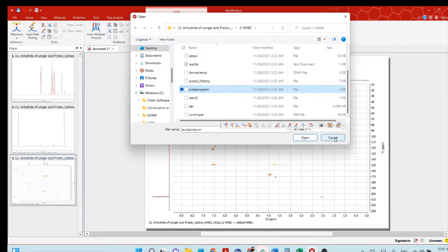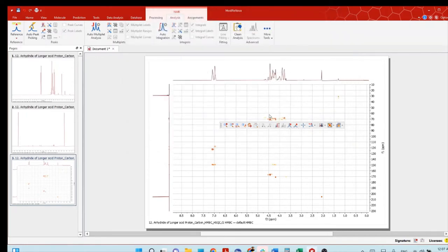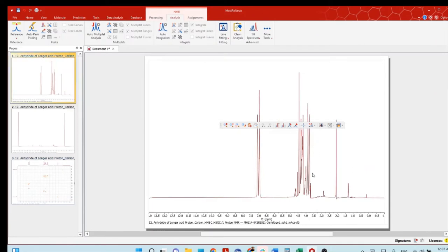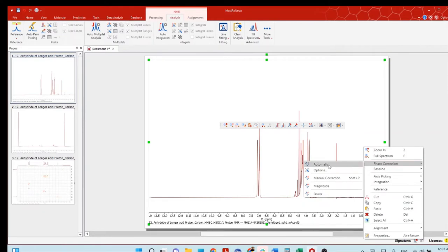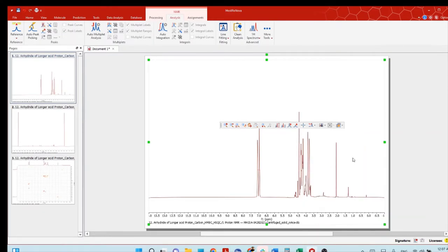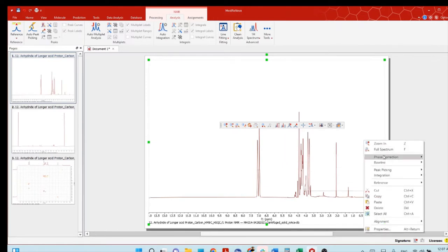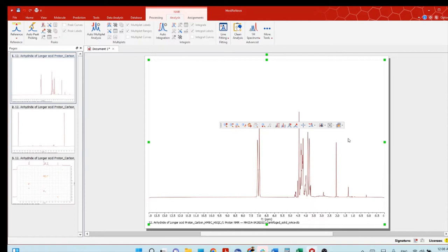A specialty of this software is that it will automatically open your 2D NMR — you don't need to do any specific phase correction or anything. But you have to do some other things, which I'll show you. Go to the proton NMR and make sure that you did the phase correction here for the proton only.